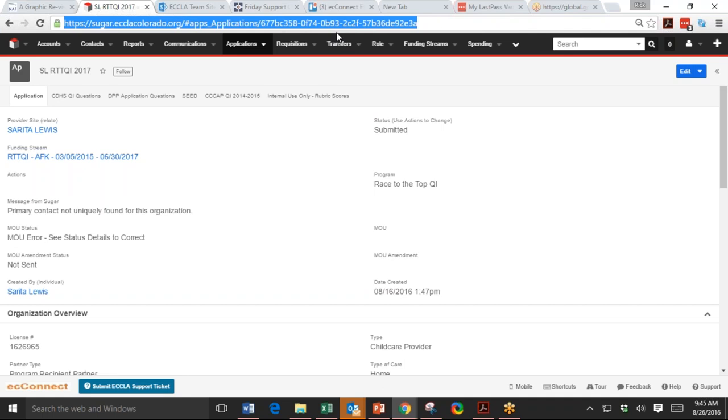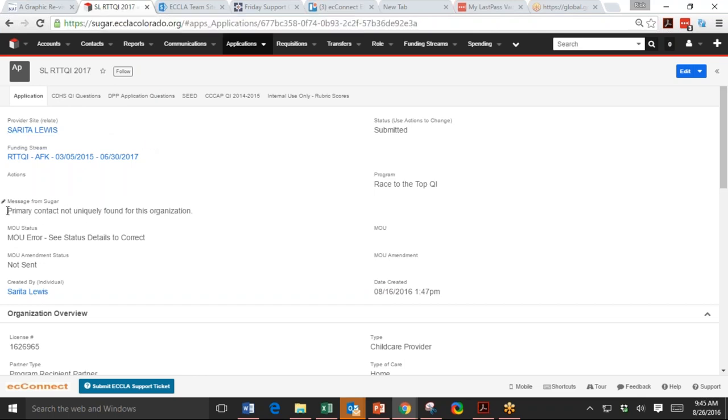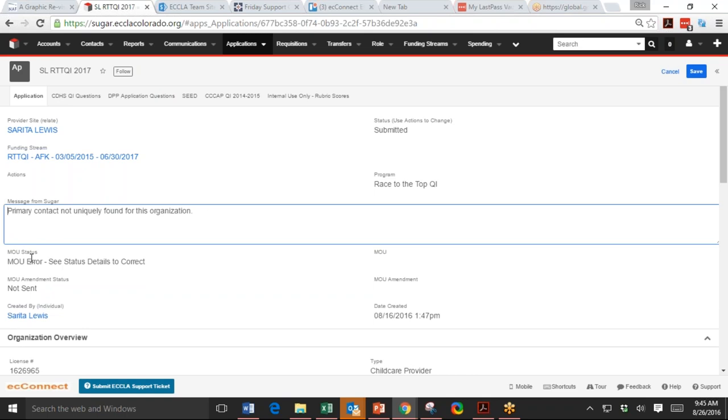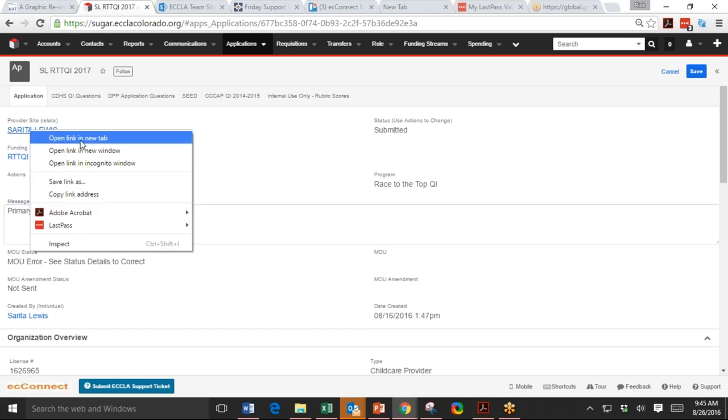Because sometimes I get the wrong application or the wrong provider and this really avoids a lot of problems. Okay. So what Tiffany is saying is she got this message from Sugar. You'll see when you have the list, this MOU error, see status details, and here's the message. Primary contact not uniquely found for this organization. So what we're saying, okay, I know that there's a primary contact and here's the organization up here. So what we need to do is we'll click. I'm going to right click on this and open it in a new tab. So we'll still have the application open.